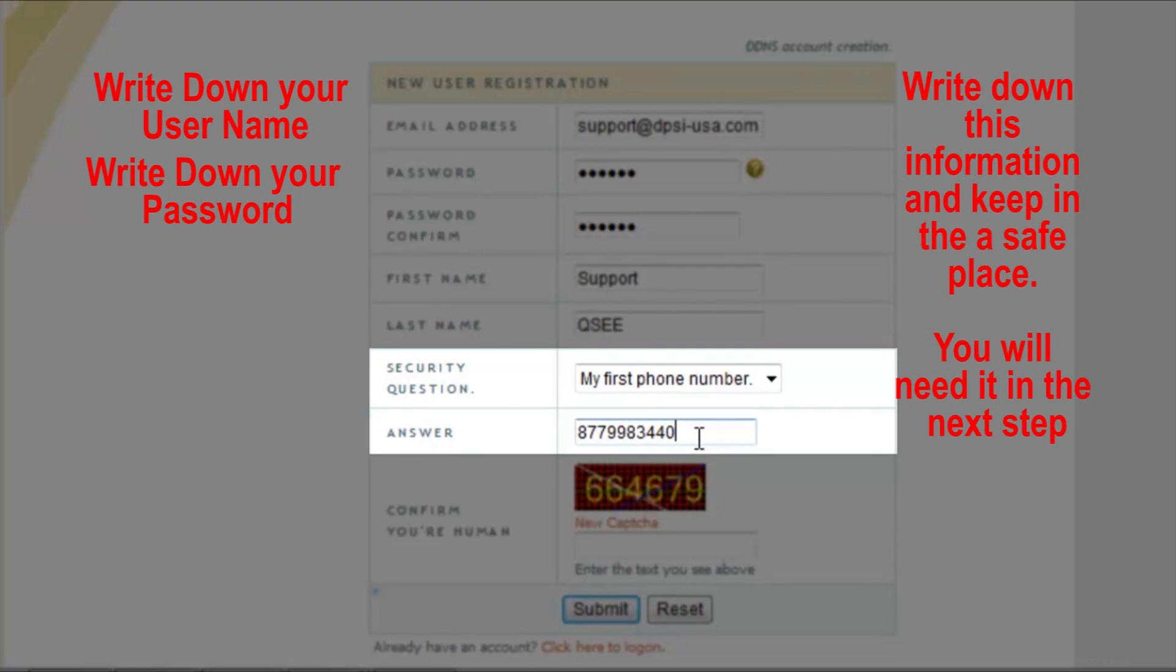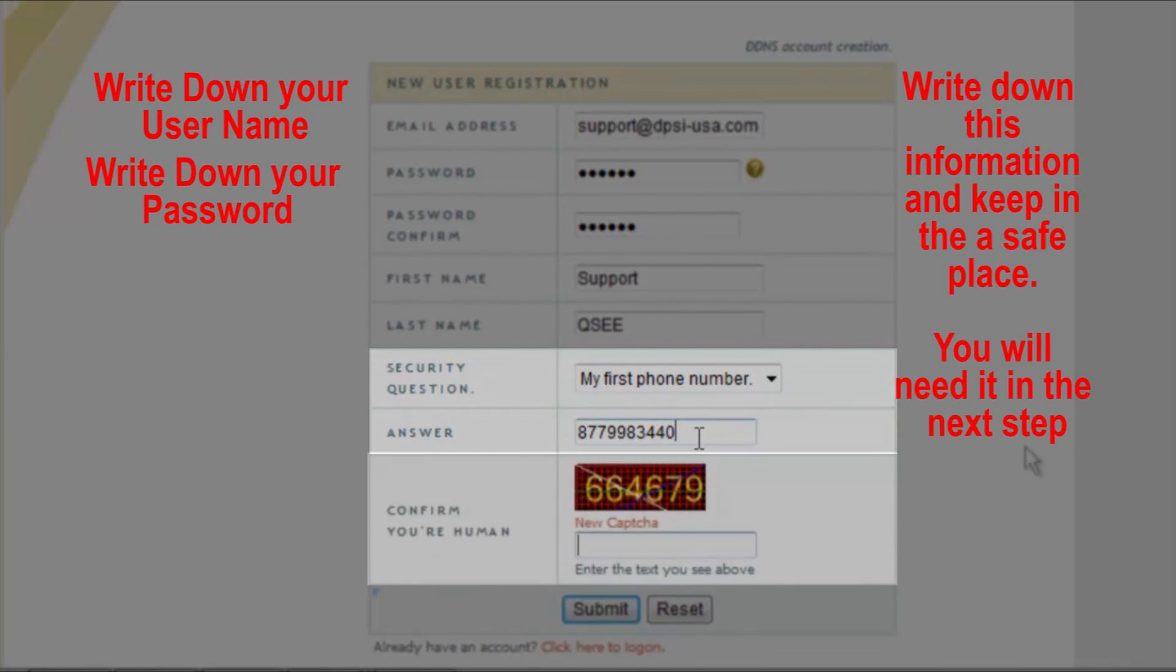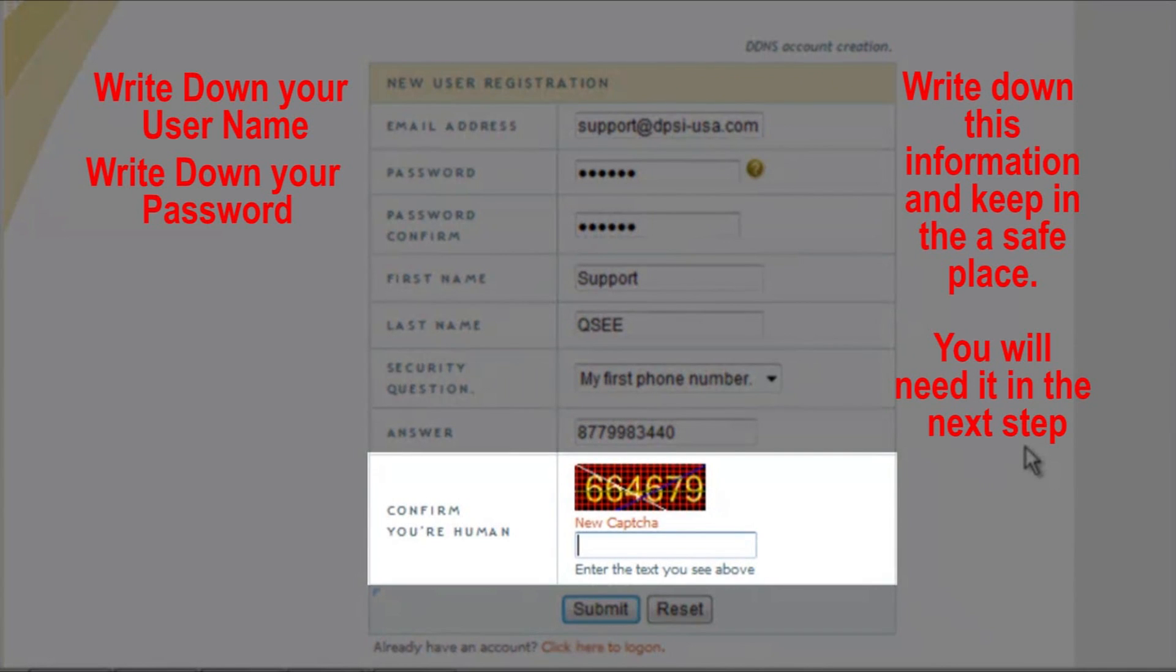Please select a security question of your choice. Now choose the answer for the security question of your choice. Now confirm the verification code in the box below it.